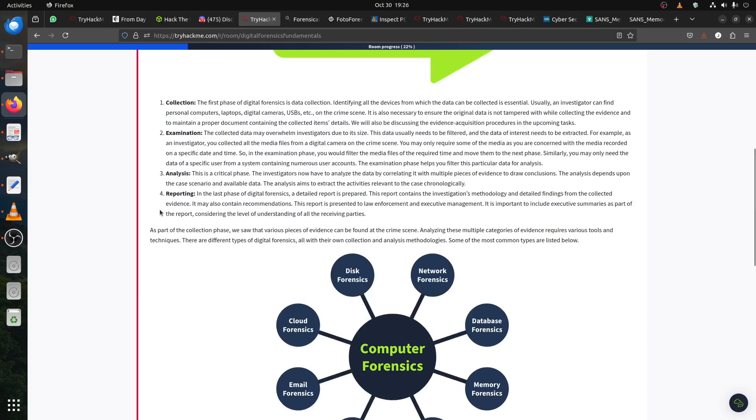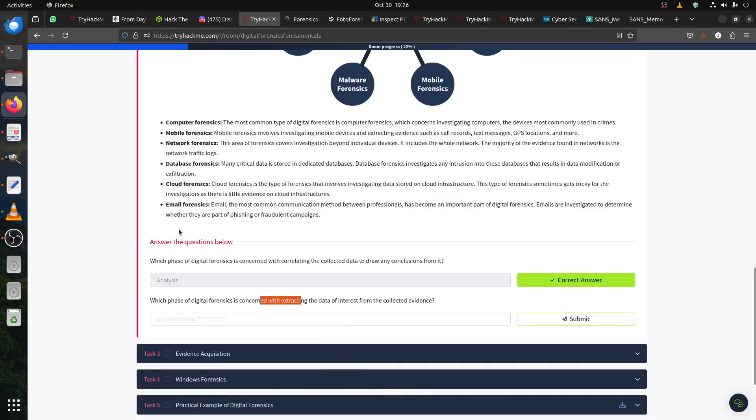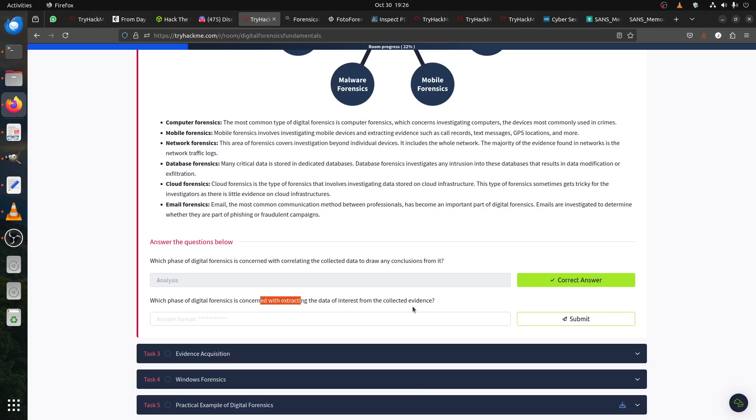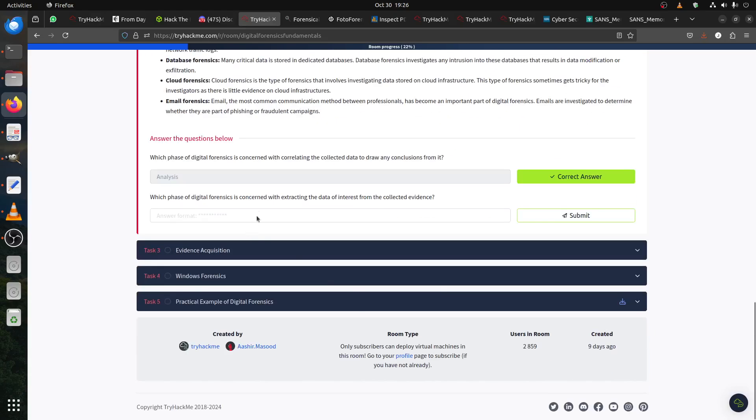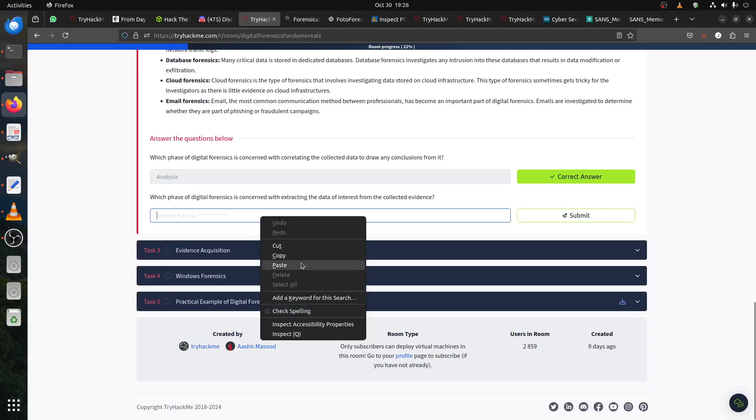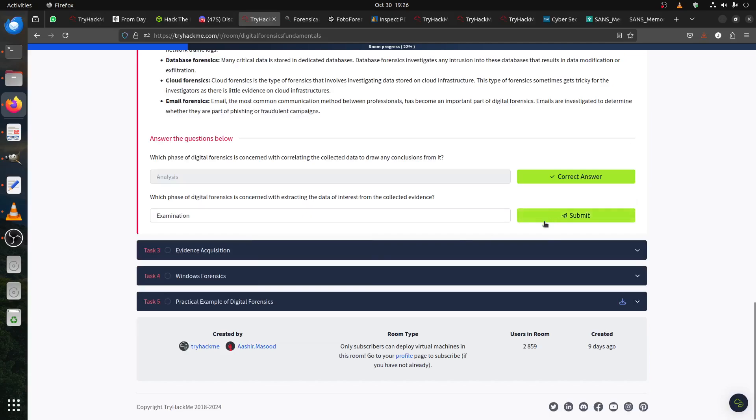Which phase of digital forensics is concerned with extracting data of interest? What's the question? What phase of digital forensics is concerned with extracting the data of interest from collected evidence? We collect, we examine - that's when we start extracting the data.